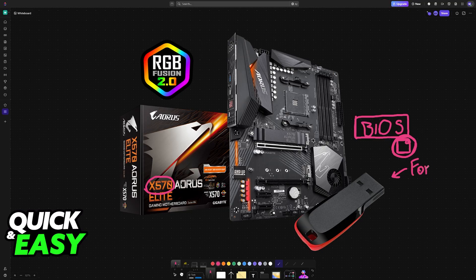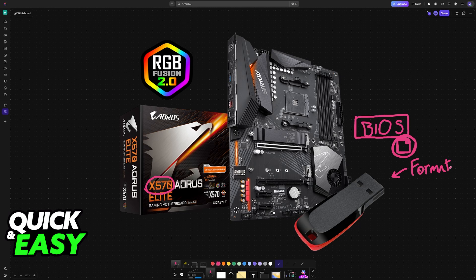It is recommended to format the USB drive before starting, so make sure that it is completely empty. It doesn't need a lot of storage, only enough to hold the file.